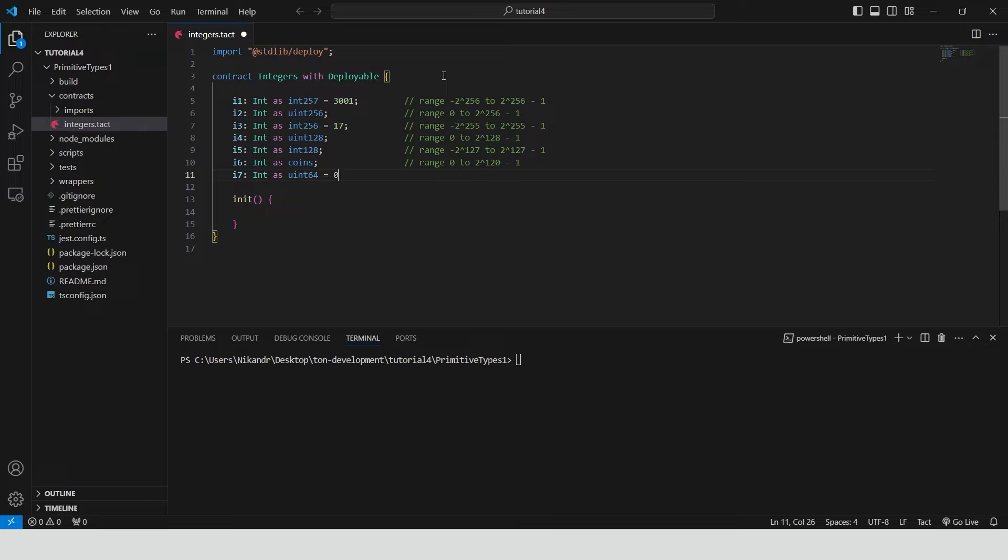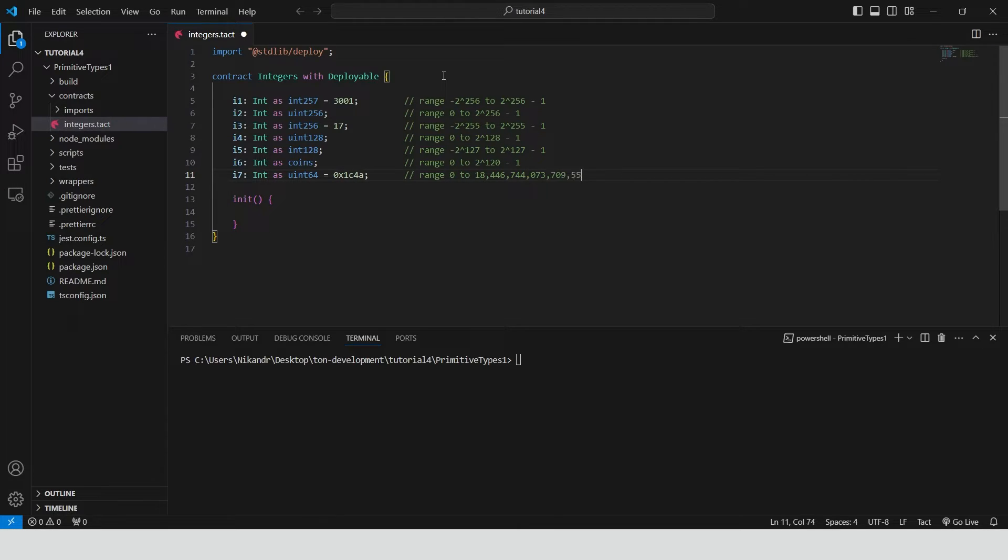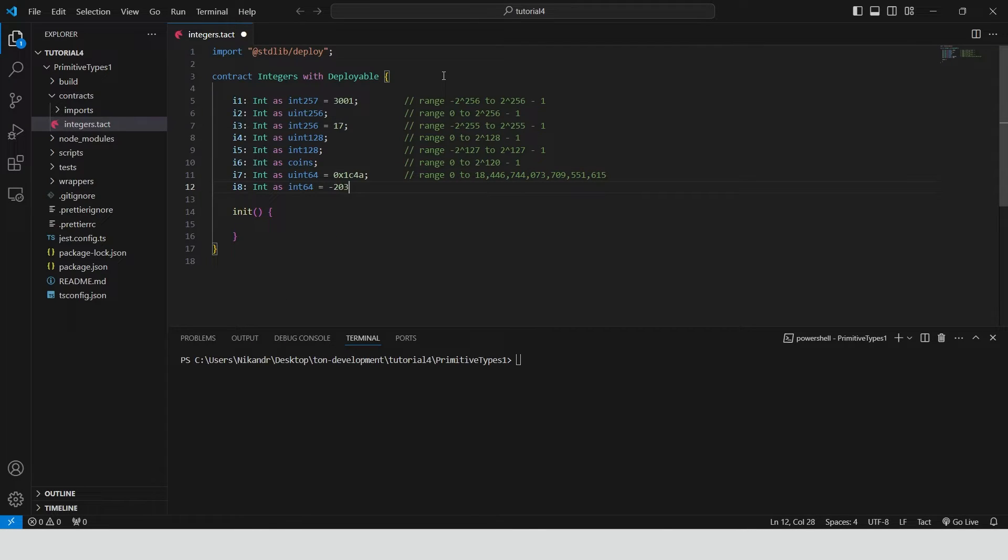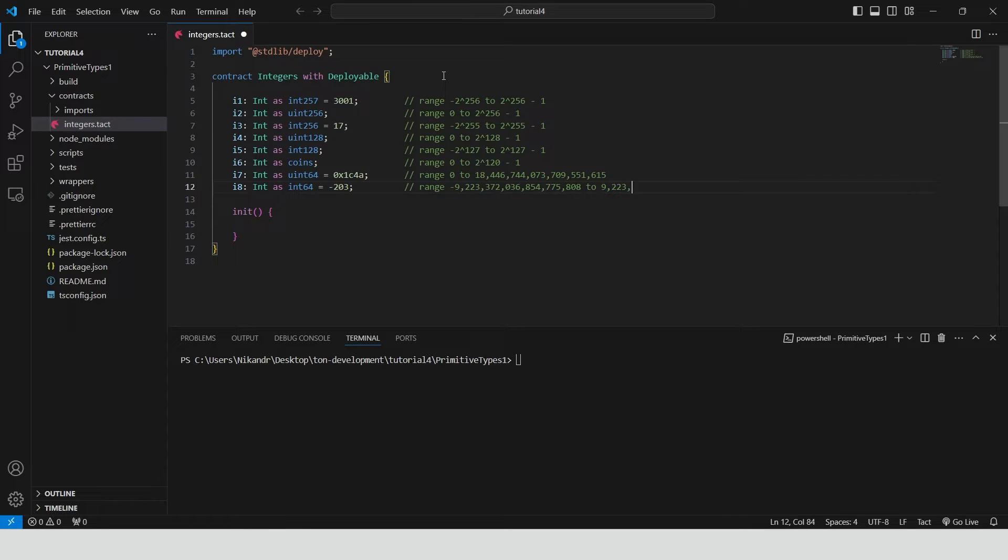Also there are uint 64. As you can see we can assign hexadecimal values. Int 64. We can assign negative values. We can't do this with unsigned integers.